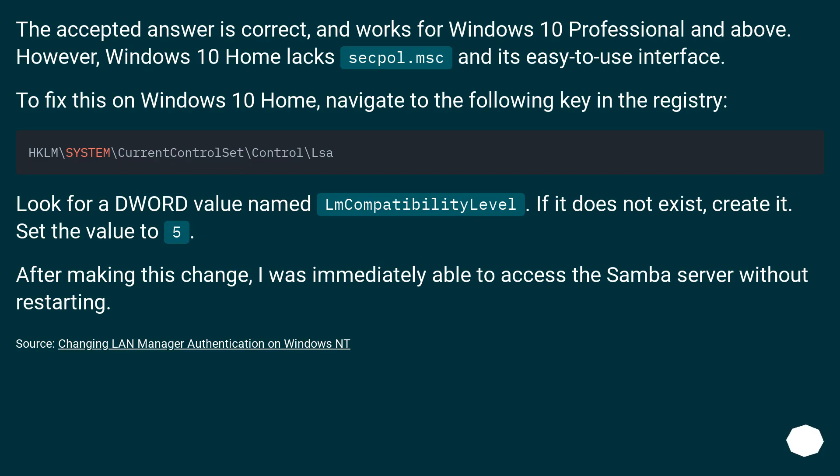The accepted answer is correct and works for Windows 10 Professional and above. However, Windows 10 Home lacks secpol.msc and its easy-to-use interface.